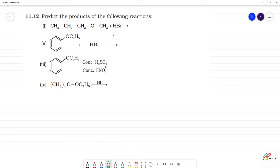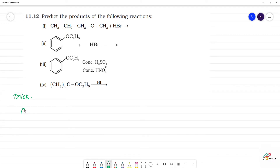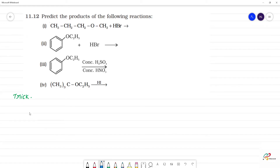Predict the products of the following reactions. This is a trick. The trick is R-O-R'. This is an ether — specifically an asymmetrical ether. Unsymmetrical ether means the oxygen is attached to different groups. This is an asymmetrical ether: CH3-O-CH2CH3.